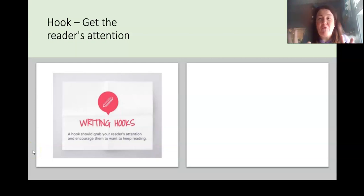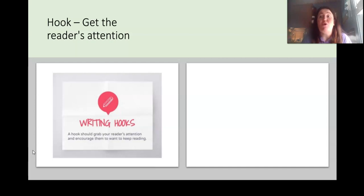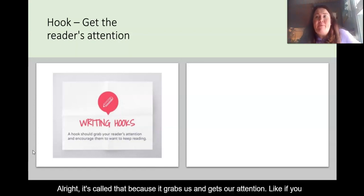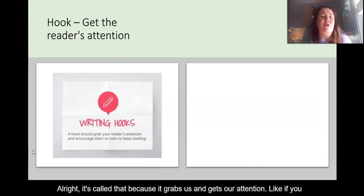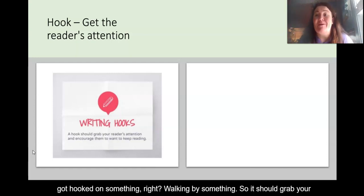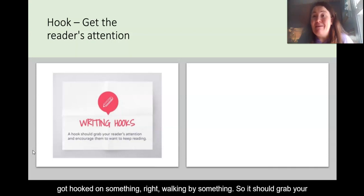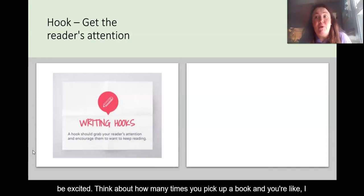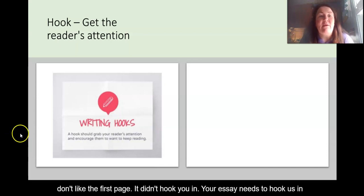The very first sentence of your expository essay is called your hook. It's called that because it grabs us and gets our attention — like if you got hooked on something walking by. It should grab your reader's attention and encourage them to keep reading. Think about how many times you pick up a book and don't like the first page because it didn't hook you in. Your essay needs to hook us in — you want people to keep reading.